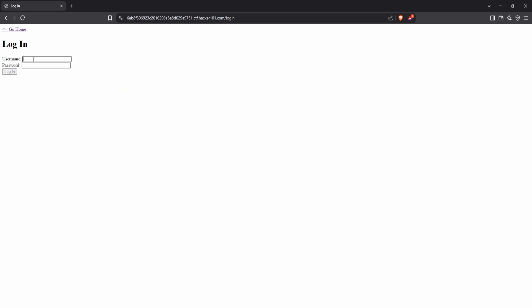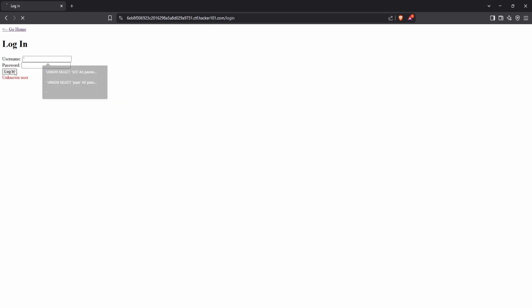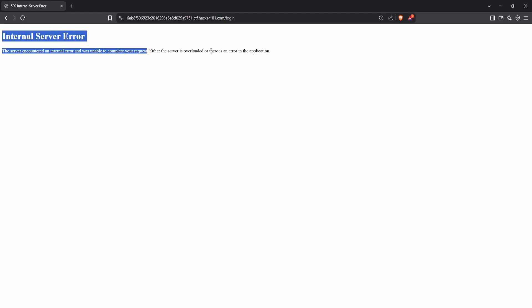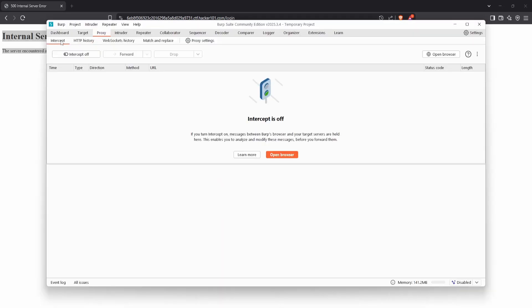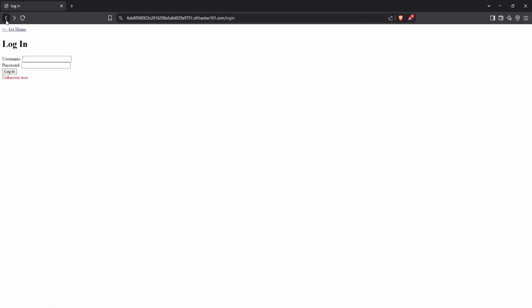If we try entering a random username and password, we get an error message that says "unknown user." This hints that the input might be vulnerable to SQL injection. To test this, we enter a single quote in the username or password field and submit the form. As expected, we get an internal server error, indicating that the backend might be improperly handling the input. This confirms it's a blind SQL injection vulnerability because the server crashes without returning specific SQL error details.